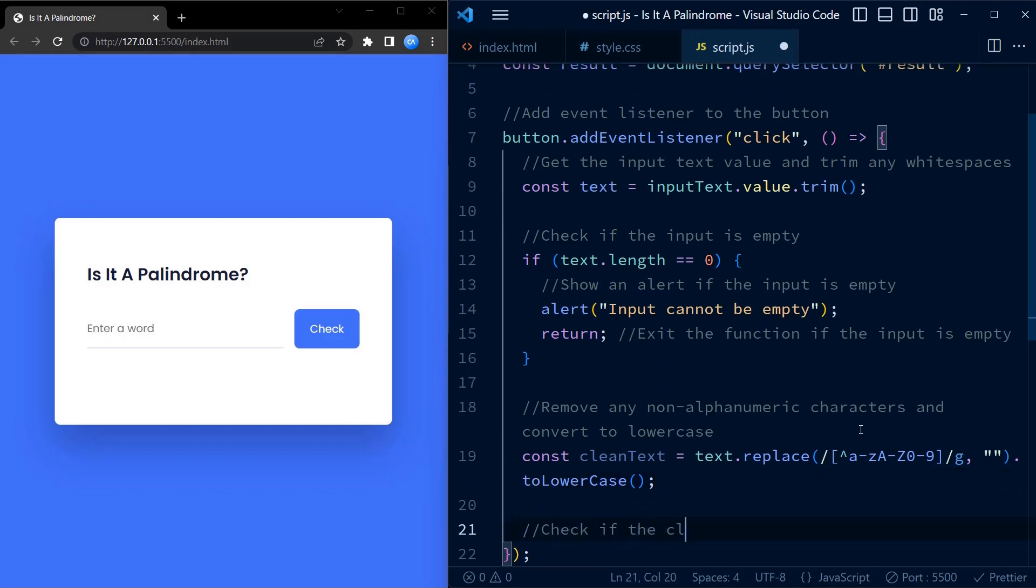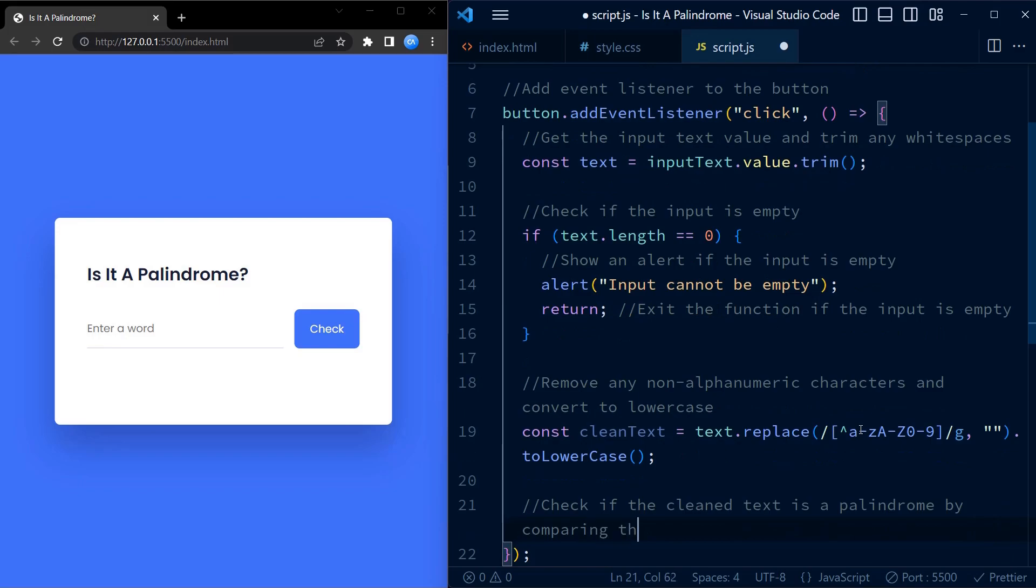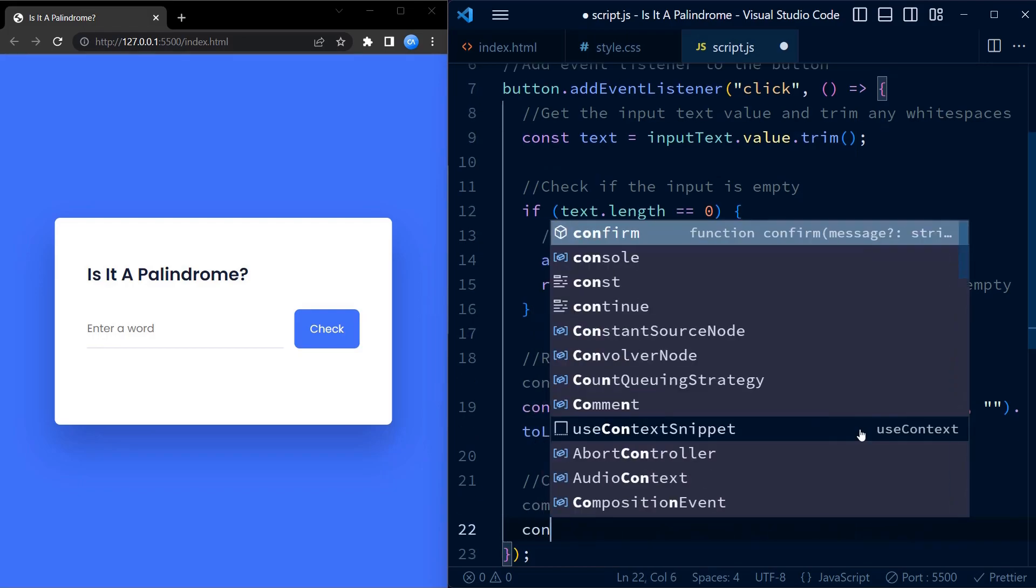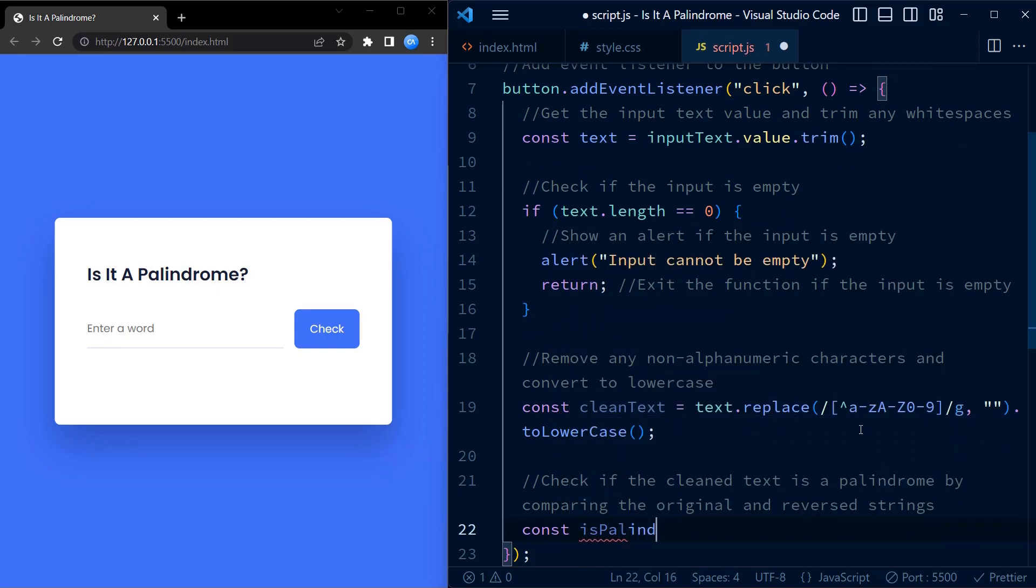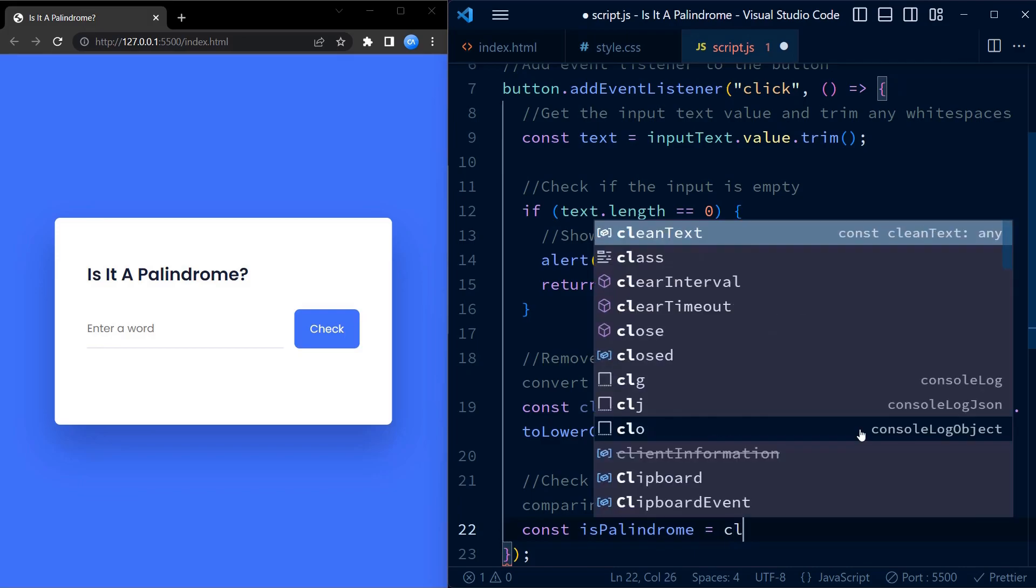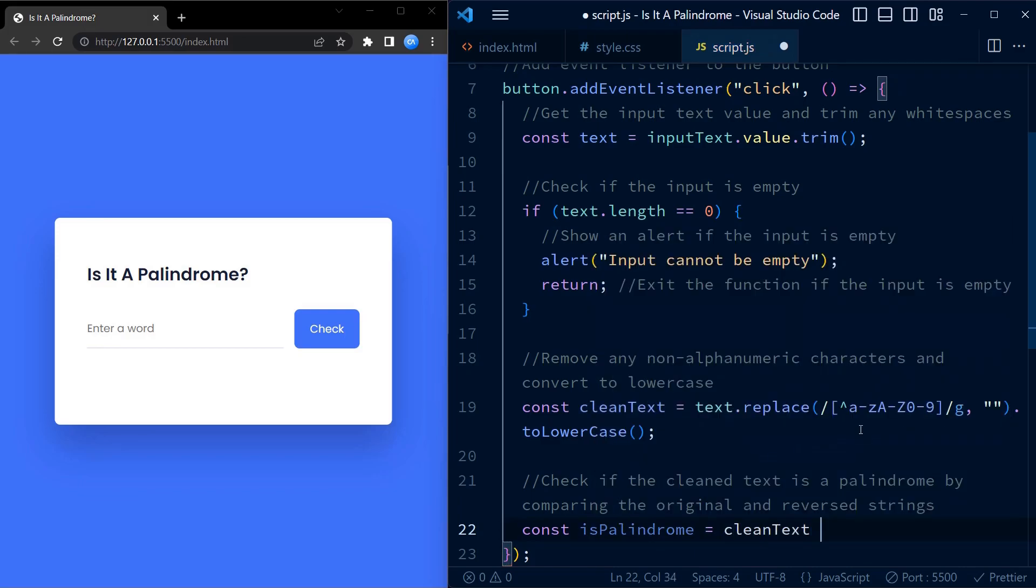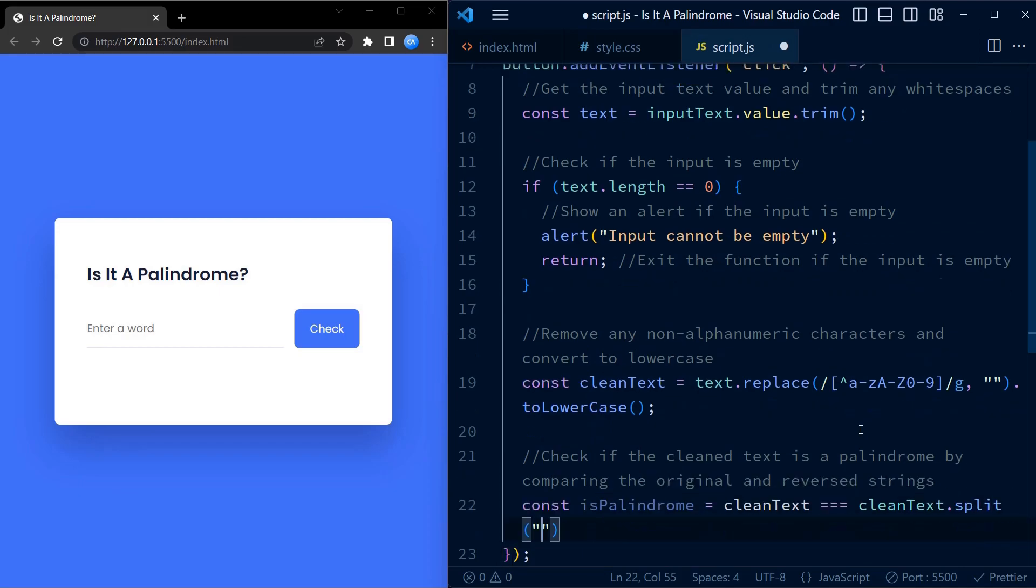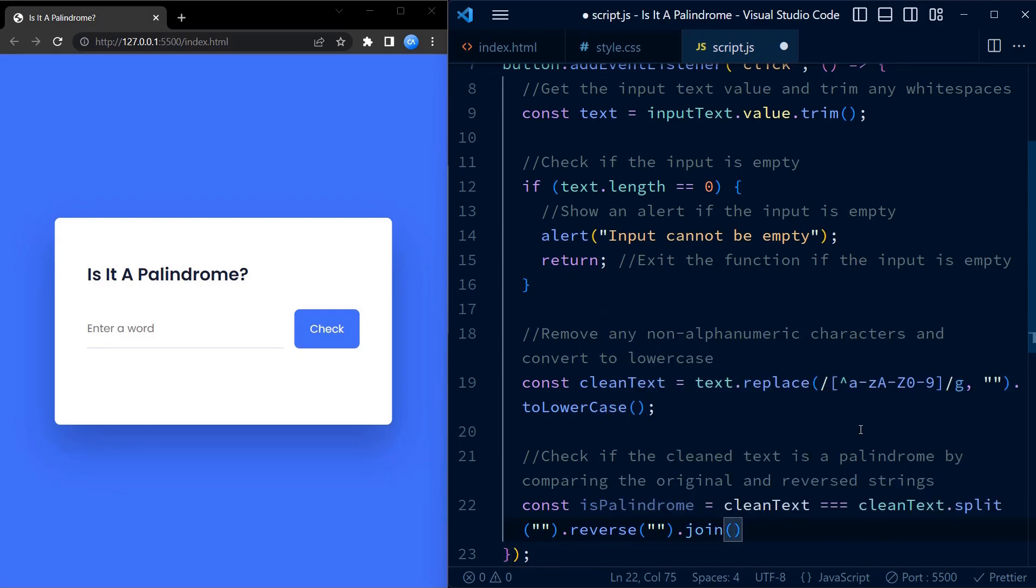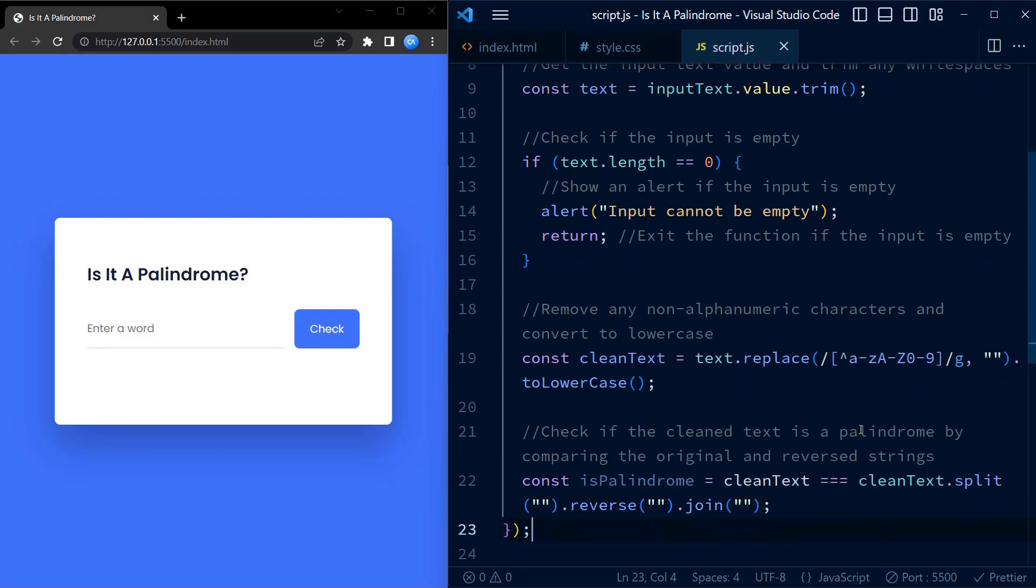To check if the result string is a palindrome, we split the string into an array of characters using the split method. The reverse method is called on the array of characters to reverse the order of characters.